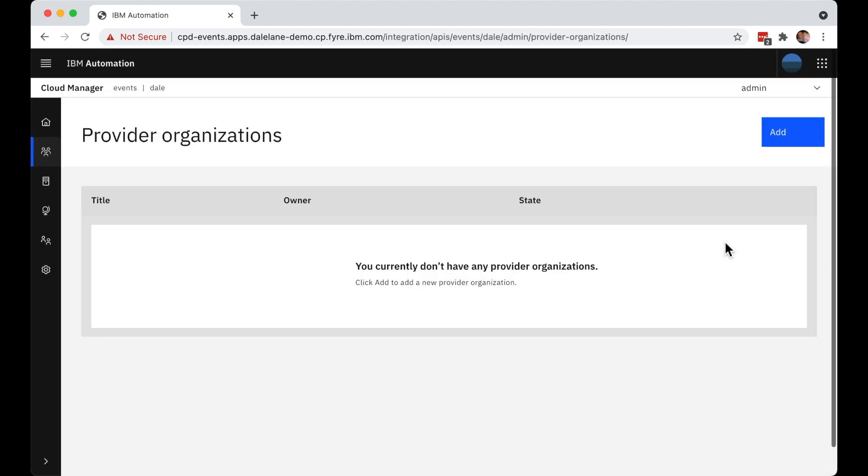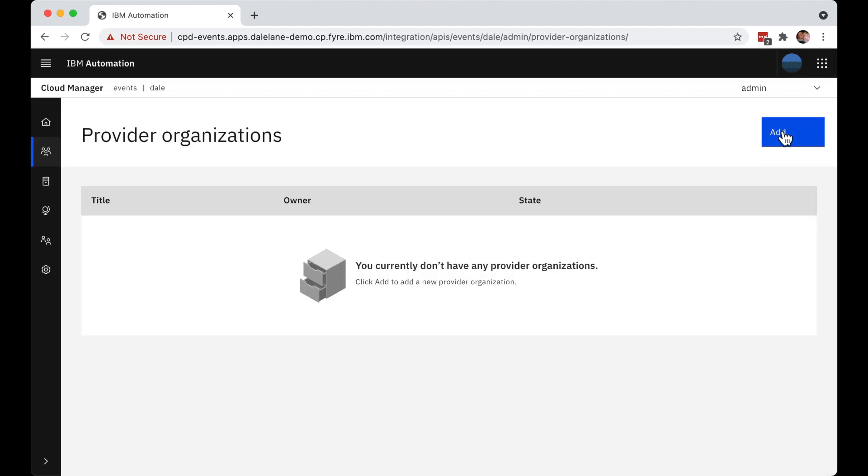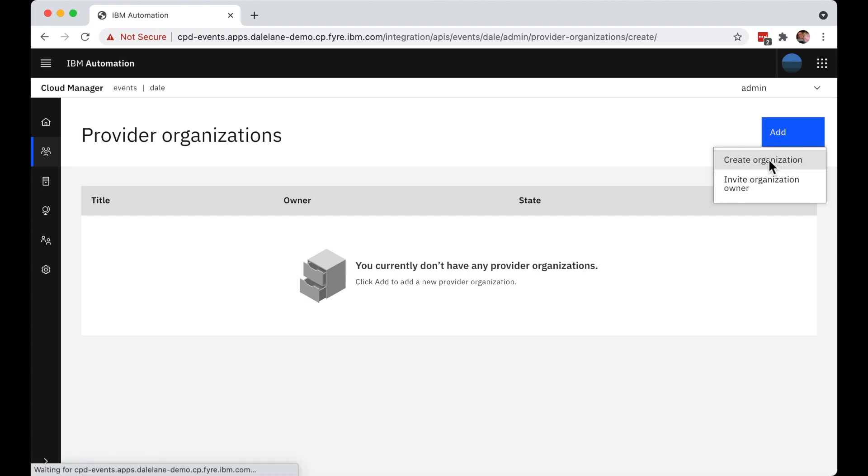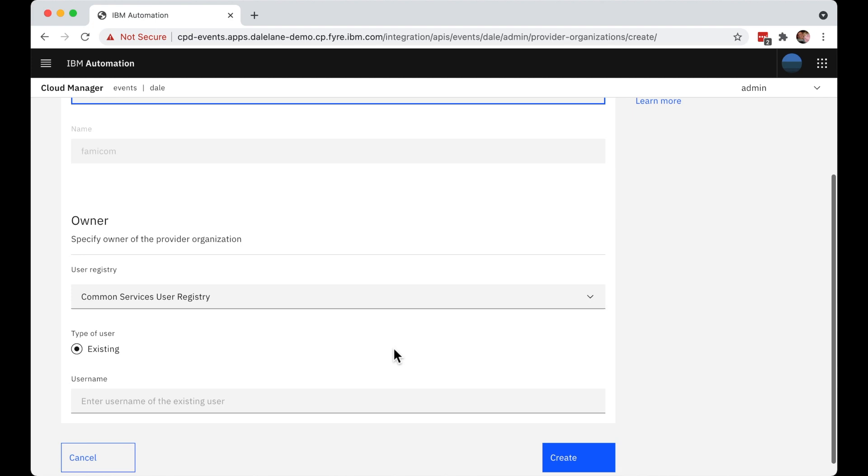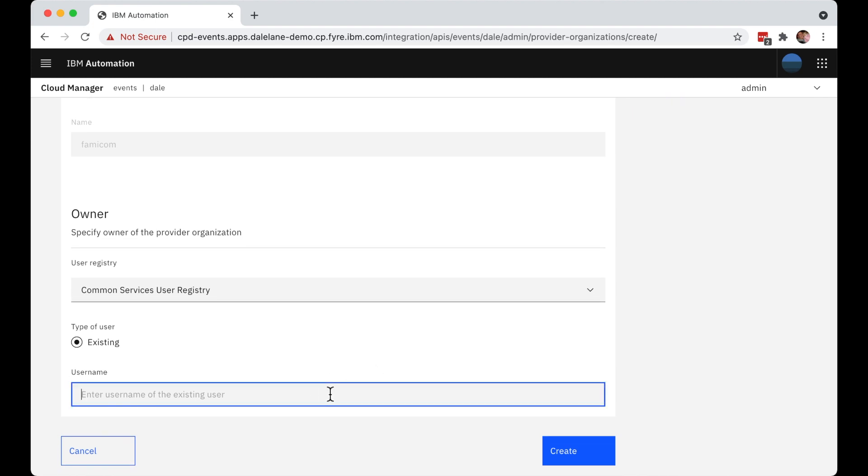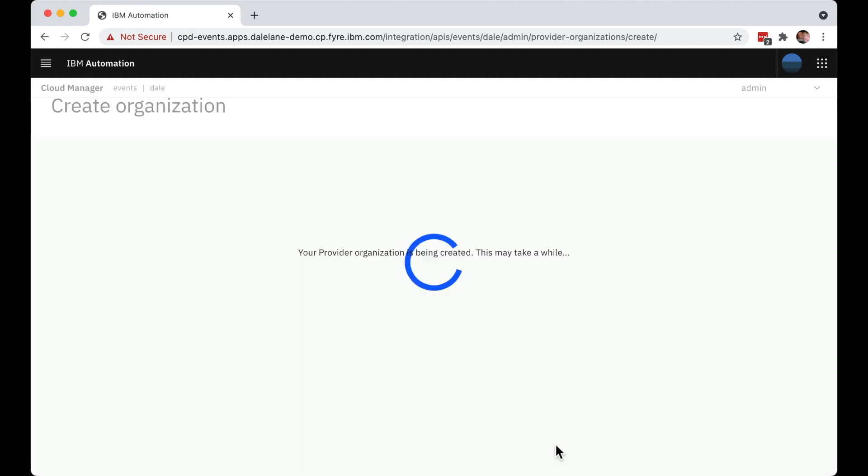But one of the first things they're going to want to do is to create an organization. This organization represents the group of developers who are going to be using this instance of event endpoint management. It might be a single team or a department, or it might be the entire company. They'll give this organization a name, make themselves the owner of it, and then click create.